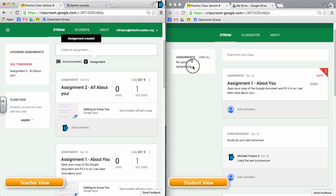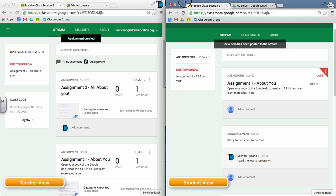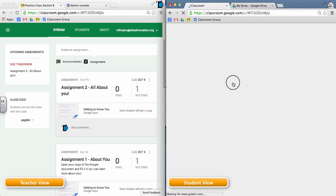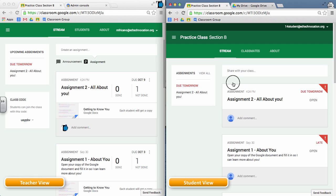Now, on the student side, I'm going to refresh this screen. It's telling me that there's a new item here. If I refresh, and as a student, here I see Assignment 2, All About You.